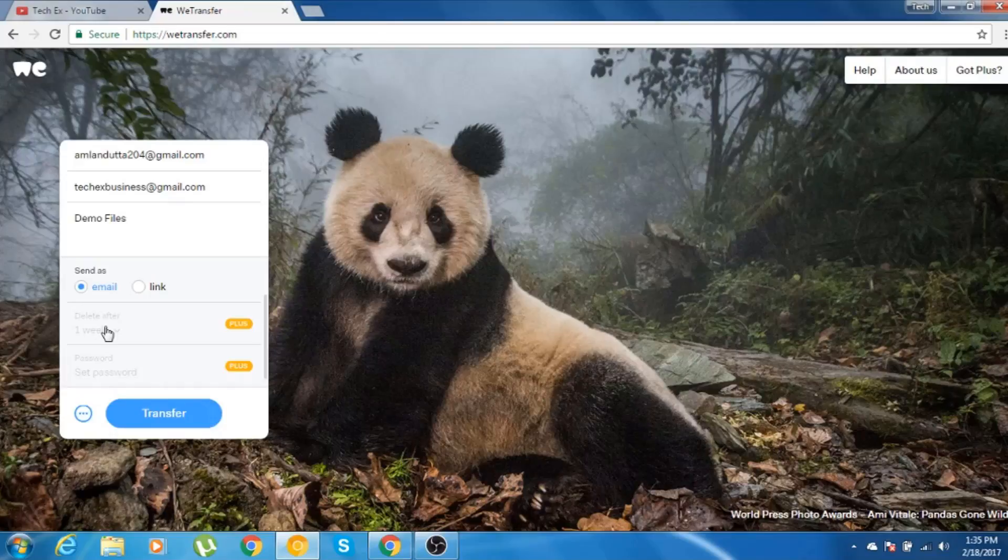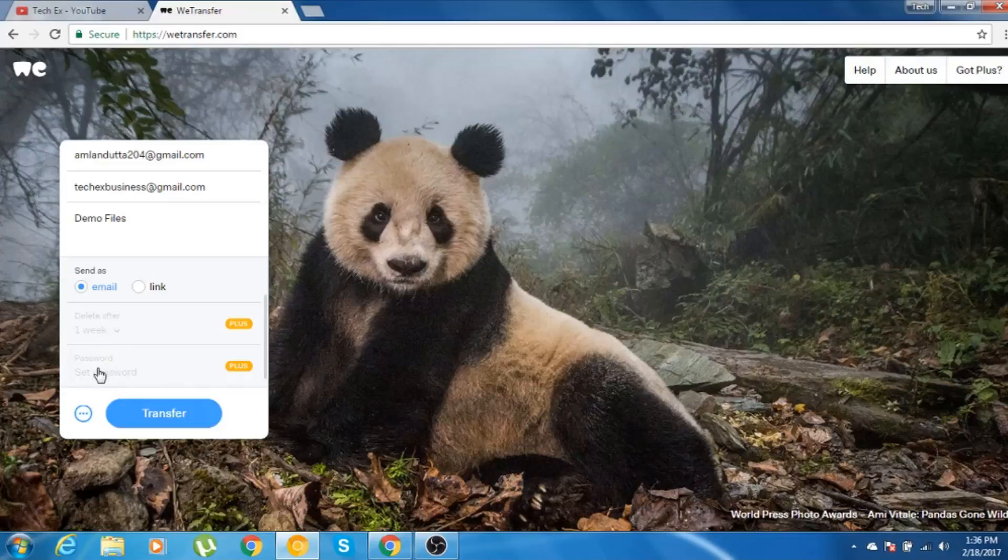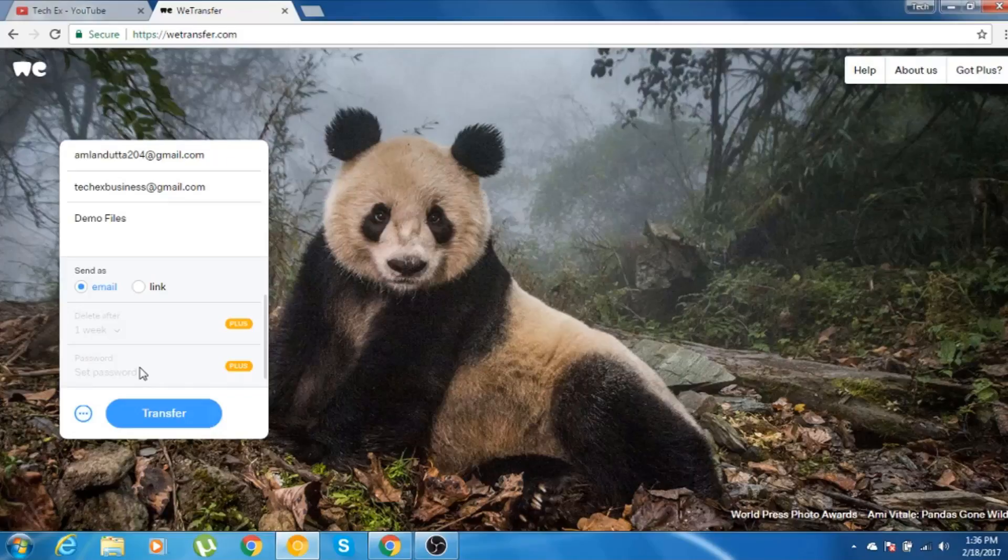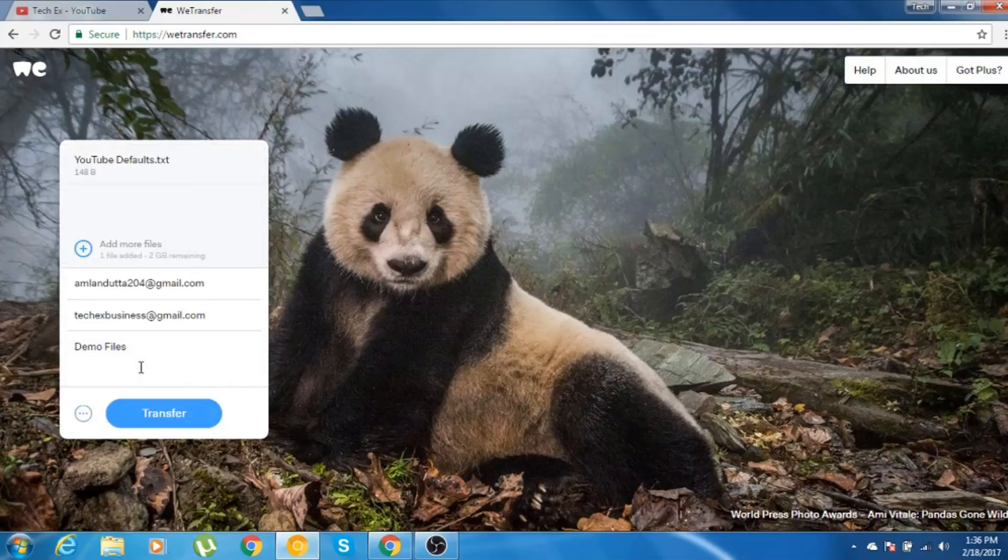If you have the vTransfer pro version, you can customize this time frame a little bit and also you can set up a password if you have the plus version. But let's not think about that because we are using the free version.